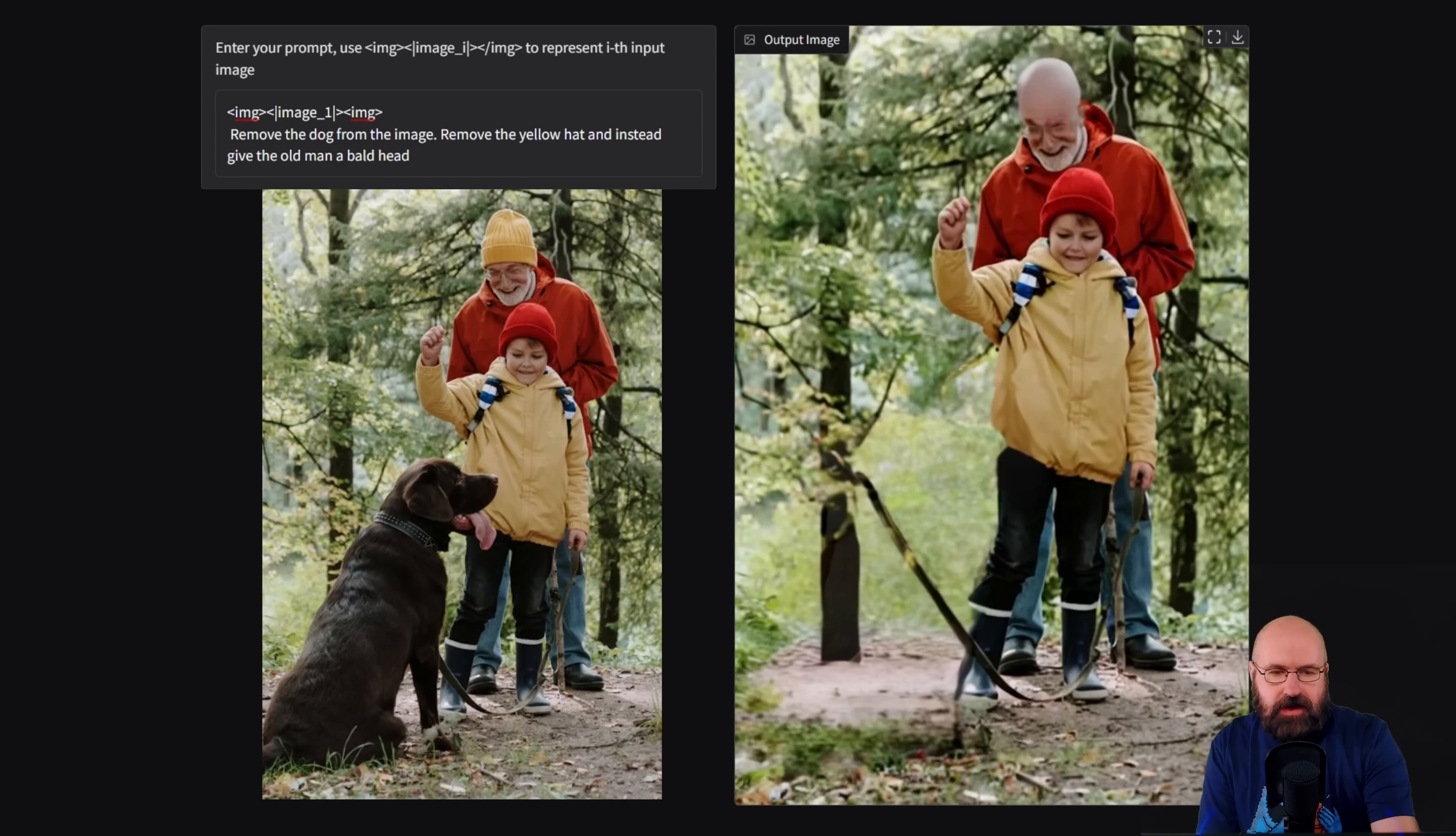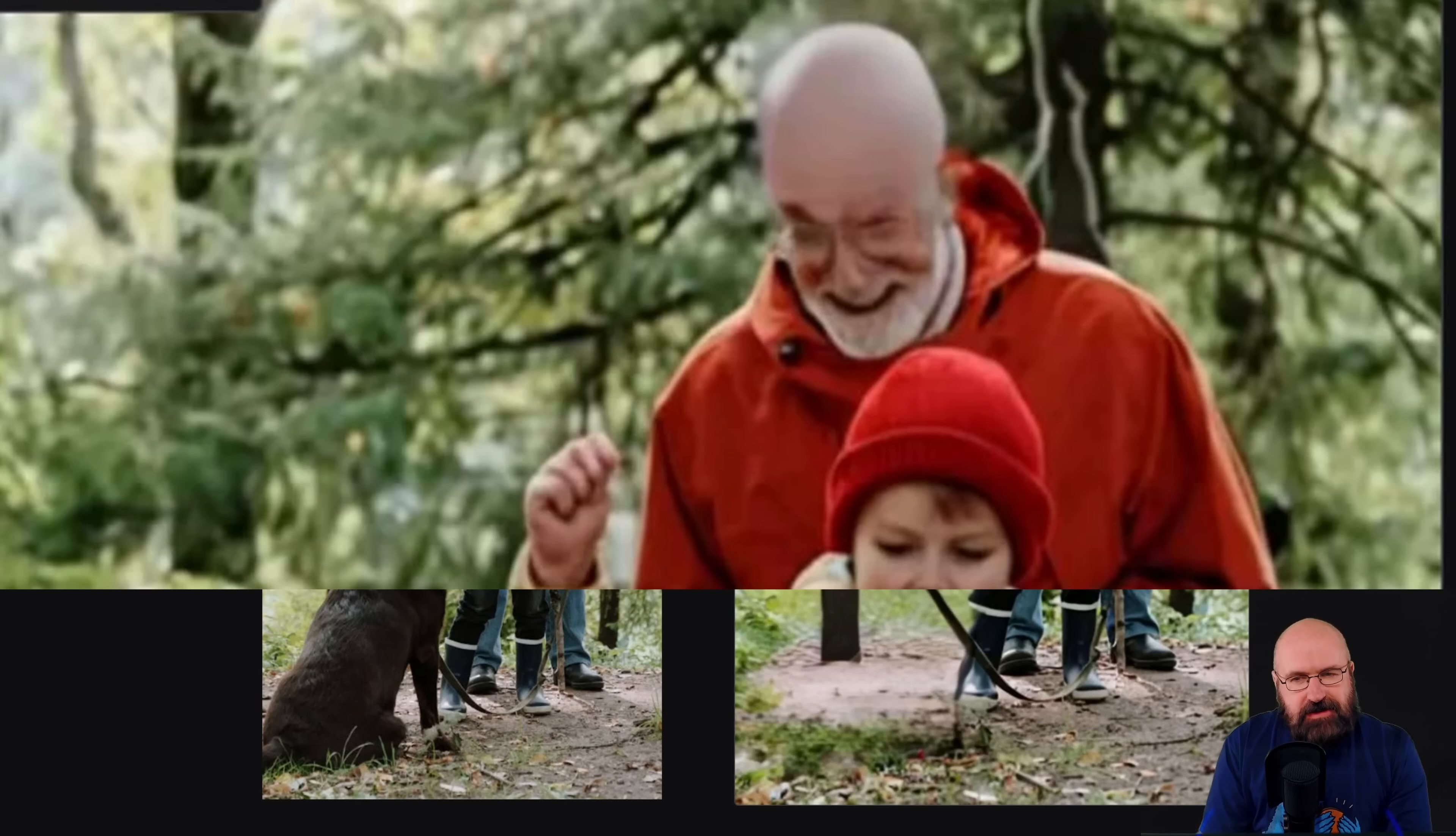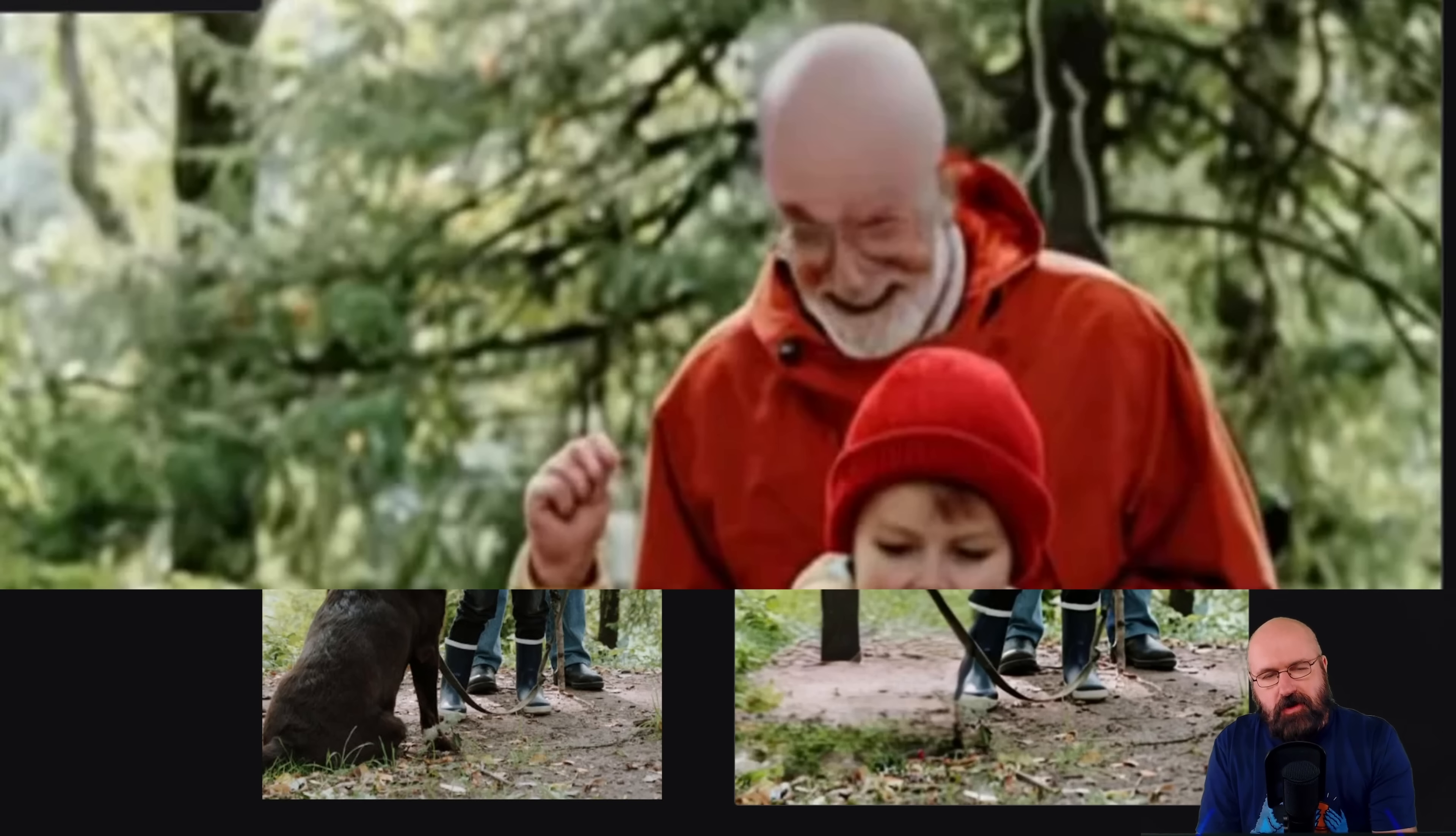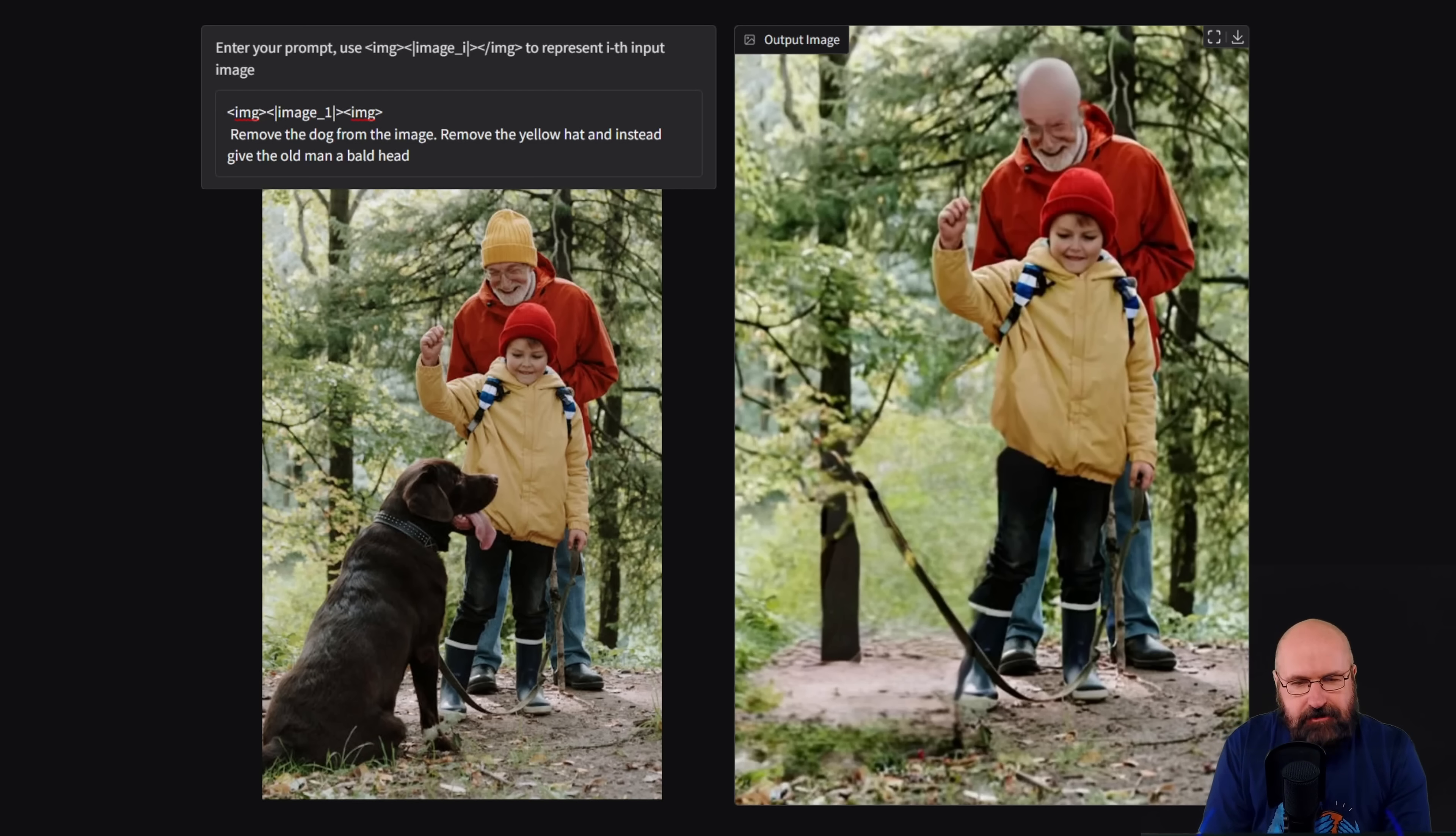Also, I asked it to remove the cap of the older man and give him a bald head. And well, the face really suffered under that. But it actually did it in a nice way, even though I think the head is too big. This is probably because the cap is also going that high.